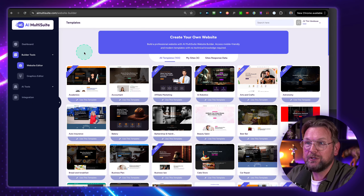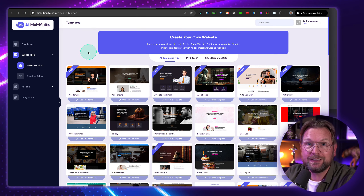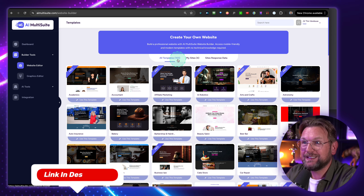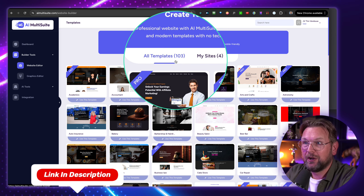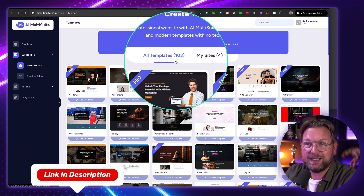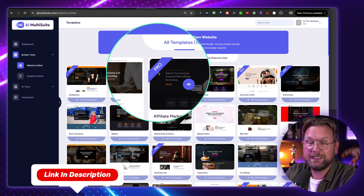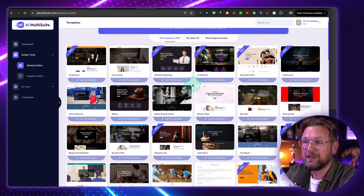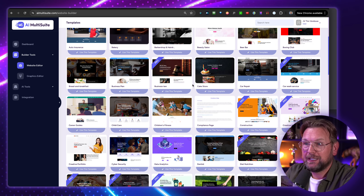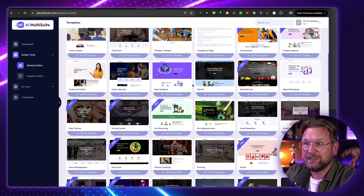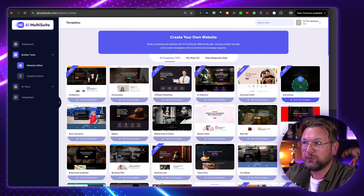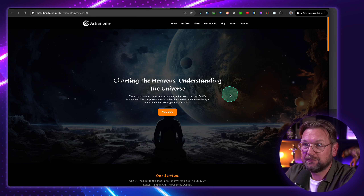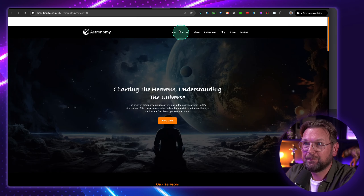Let's dive into this and let me show you how easy it is to create websites. So first of all, you can see here 103 templates — this includes pro templates, which is one of the upgrades, but they're worth it. As you can see, you can simply scroll through them. If you want to preview one of them, you simply click on this button and you can see it in here.